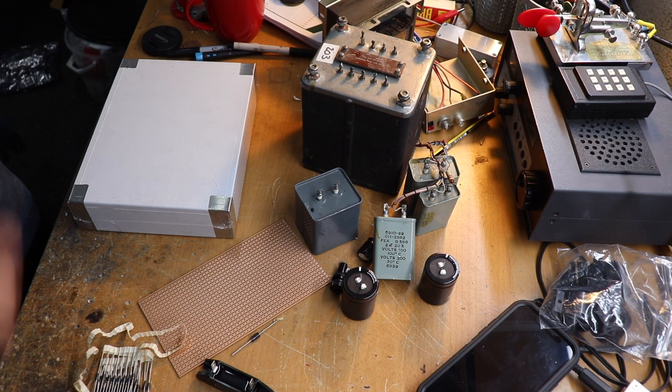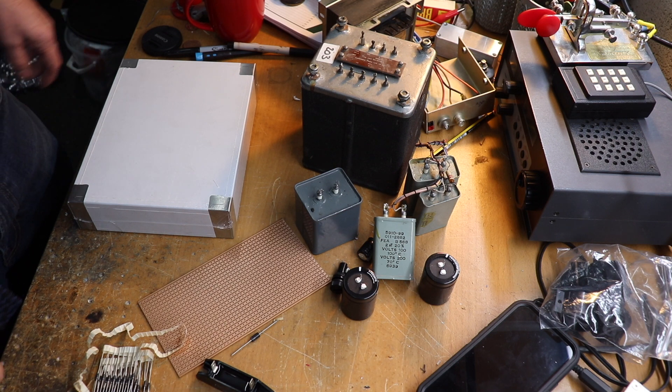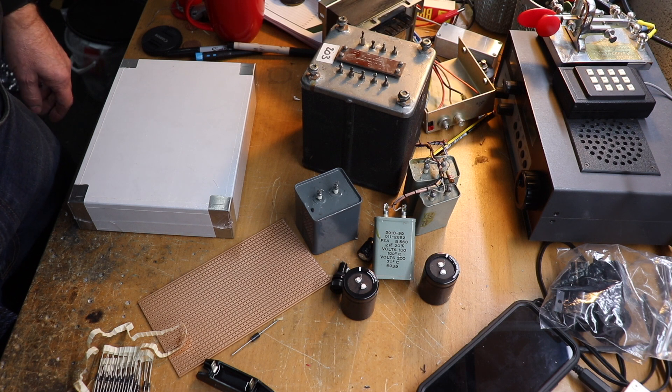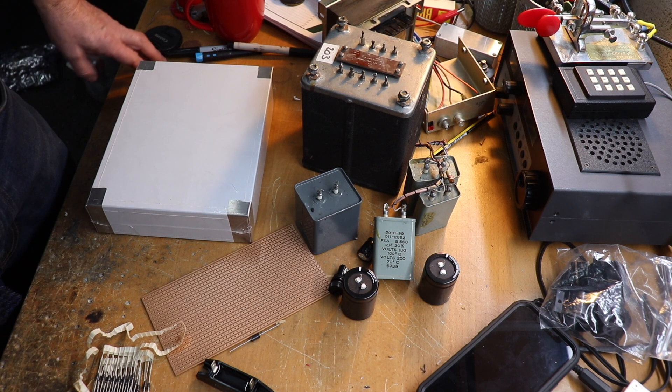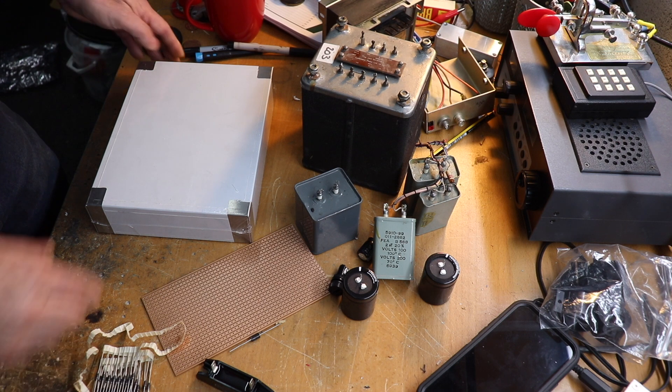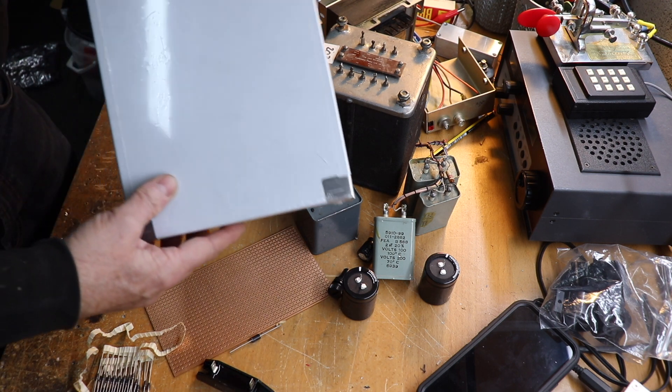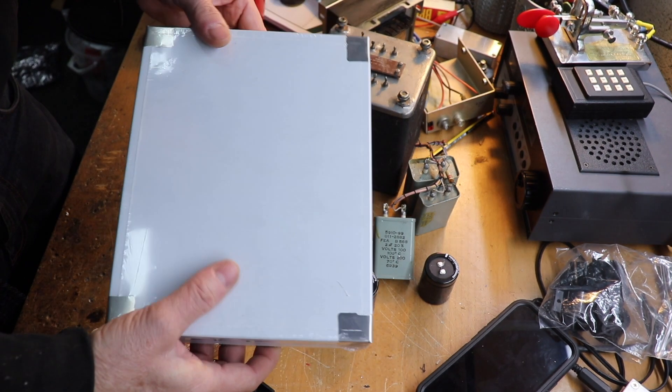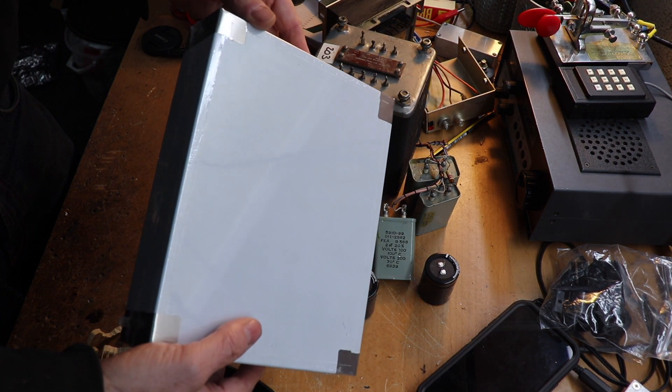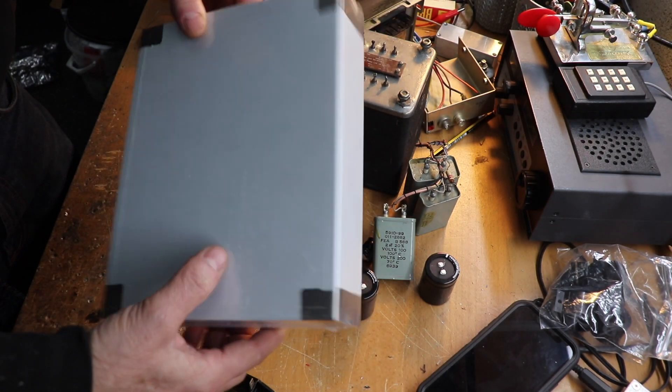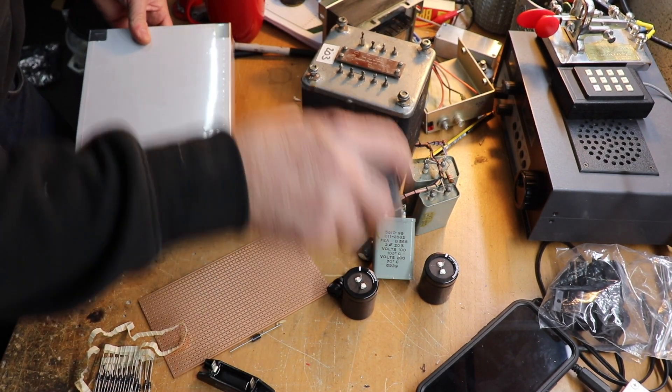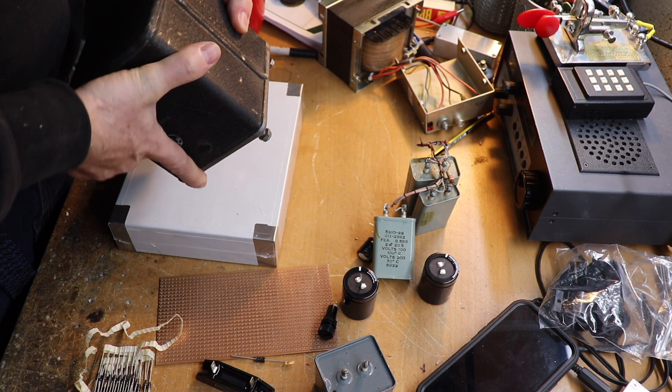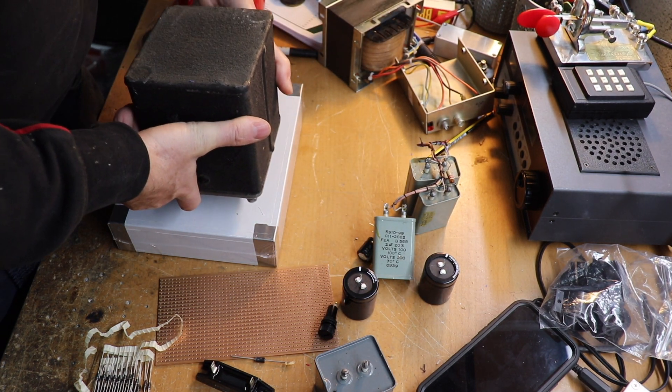If I was going to build a power supply I would basically have most of these components here. To start off with you want a chassis. I usually go for these Hammond aluminum chassis or you could use a steel chassis depending on how big your power supply is. What you want to try and do is mount the transformer. This transformer was way too big for this chassis but it shows a point.